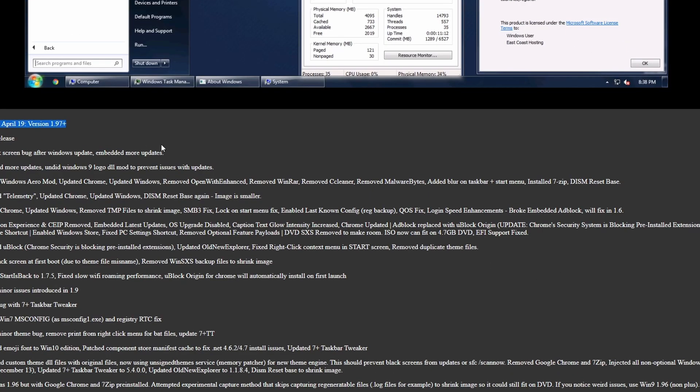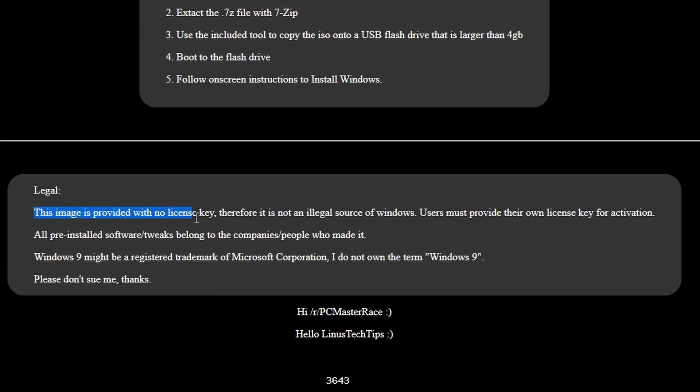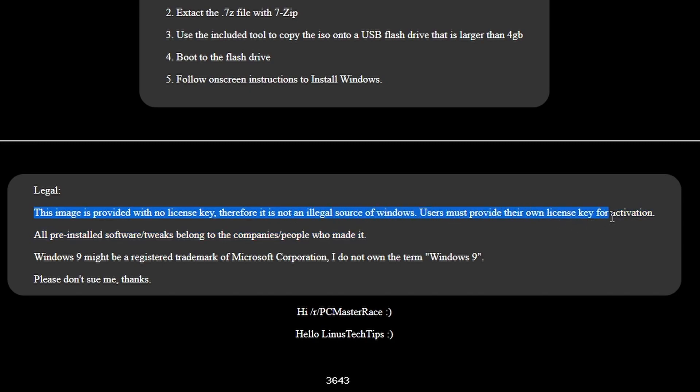And if we go here at the bottom, he mentions that this image is not provided with a license key, therefore, is not an illegal source of Windows. Users must provide their own license key for activation.